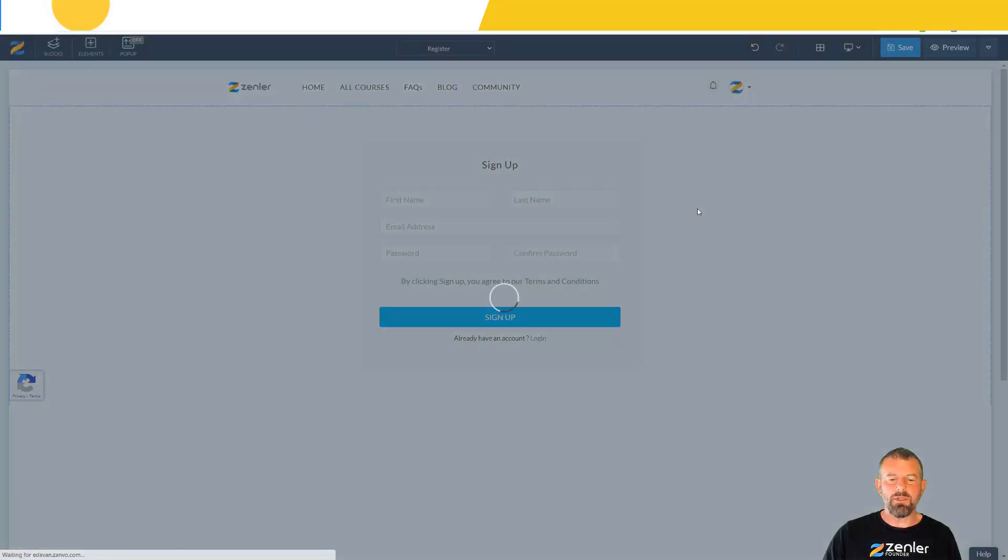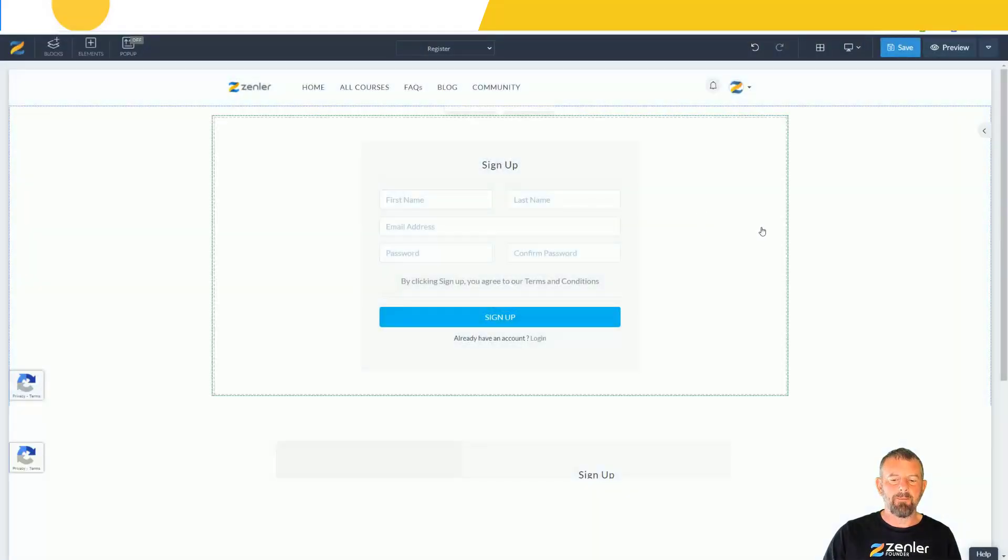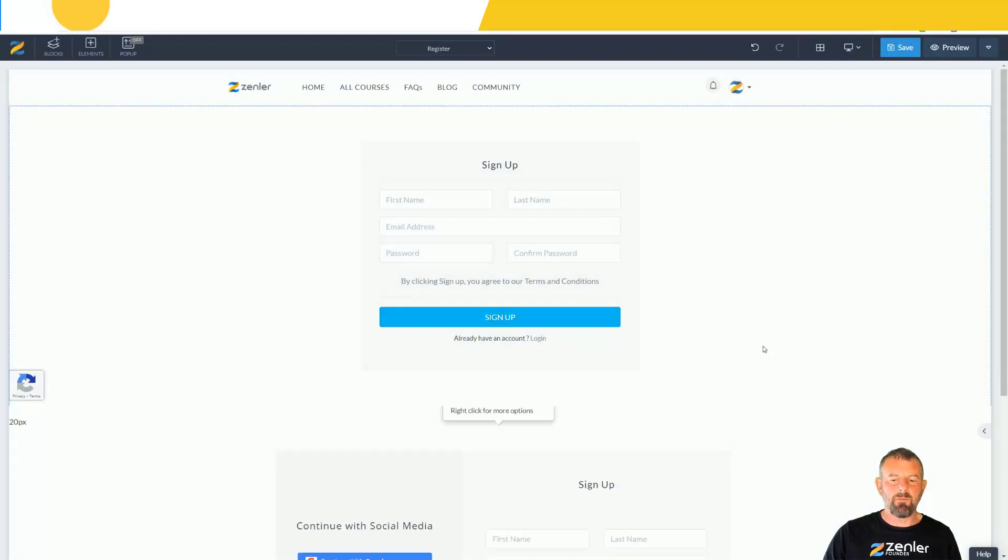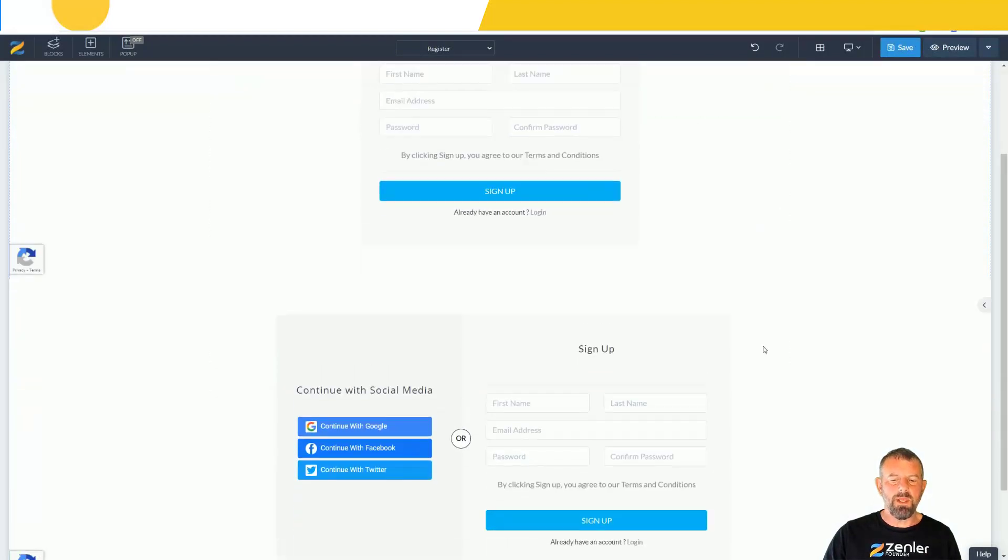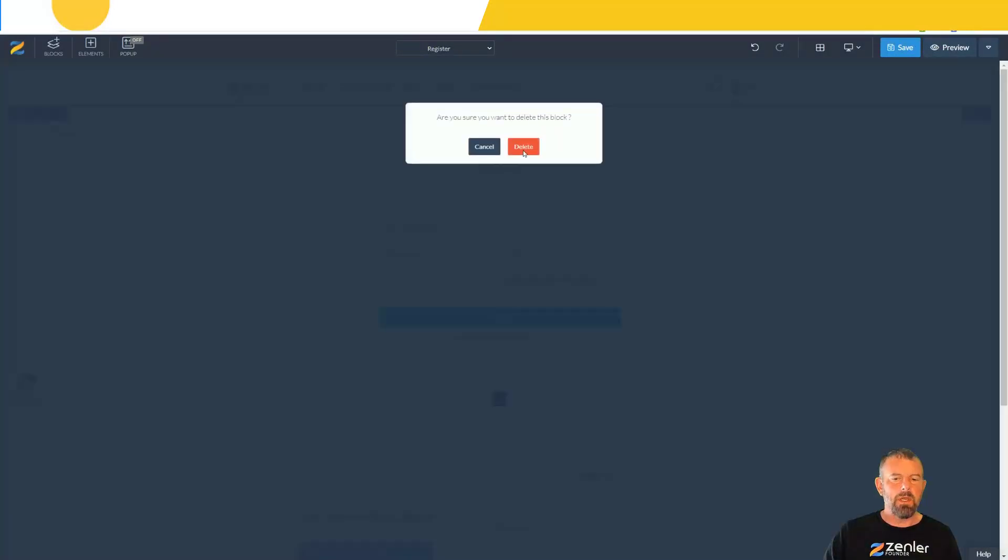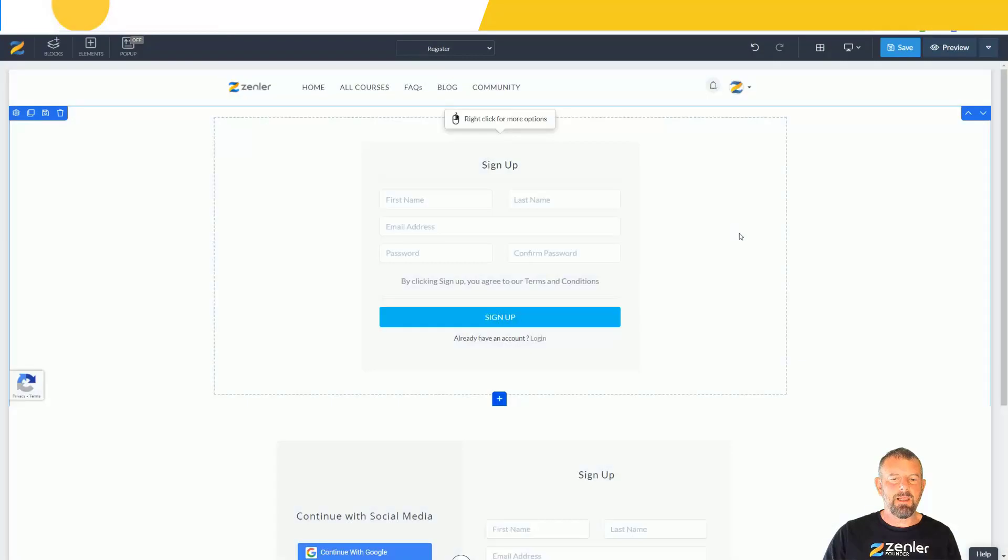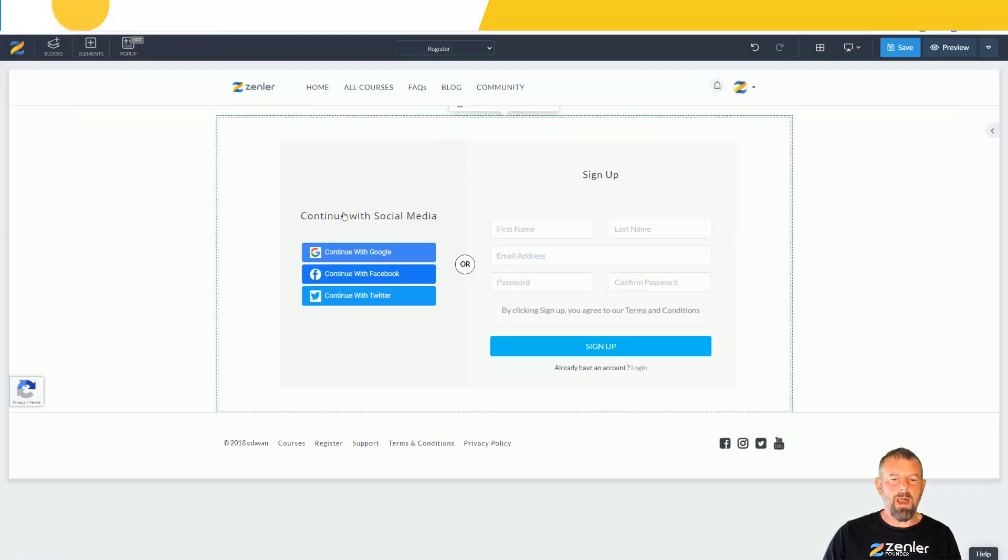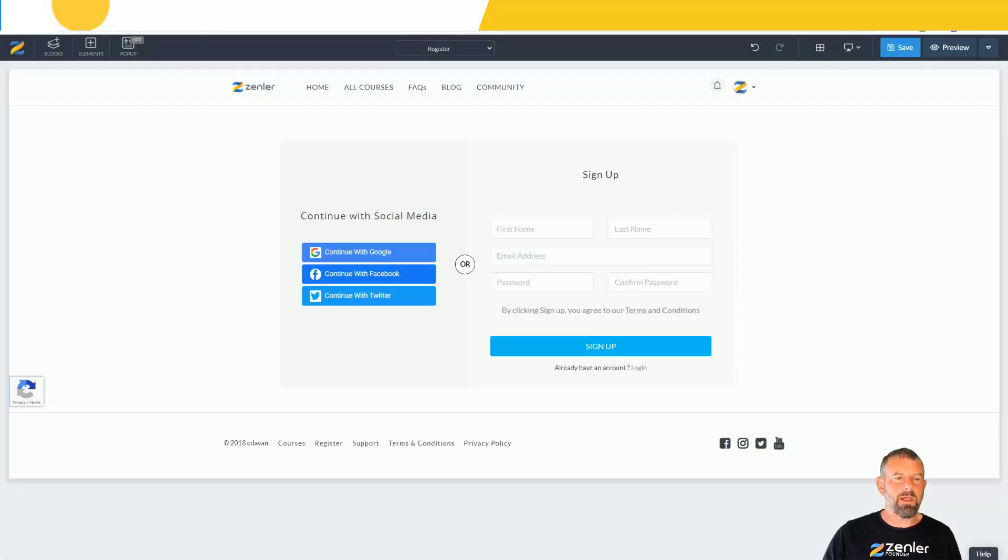I'm going to use this block here. I'm going to click it and that's going to give me the new social media signup block. I can delete this old one out. Now we have our new social signup.